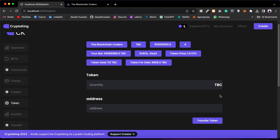In the Token component you will find all the information about your native token, which we provide to users so they can buy the token and use it on our platform to purchase NFTs. First we have the basic information: the name of the token, the symbol, the total supply, and right now we have four holders. I can see my own balance as the owner, and I can see the contract address and the token price, which you can easily increase or decrease.